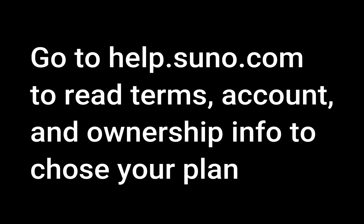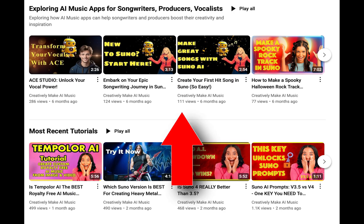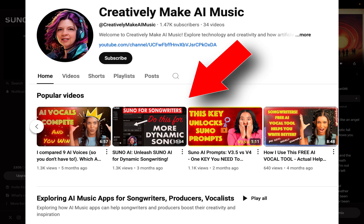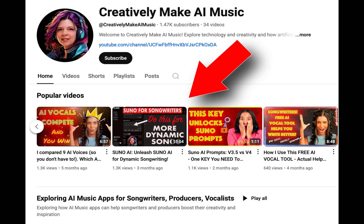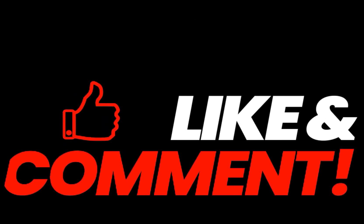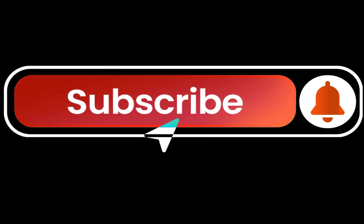Go ahead and read the terms of service so that you understand if you would benefit from a commercial account instead of a free account. Check out this video if you haven't made any songs with Suno yet, and if you have, check out this video on some advanced techniques to prompt the different versions of Suno correctly. Thanks a lot for watching — I hope this video helps you out. Like and subscribe to the channel. Have a great day and I'll see you in the next one.